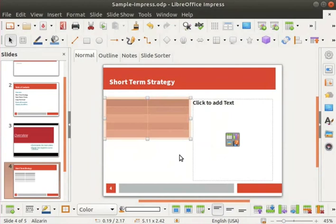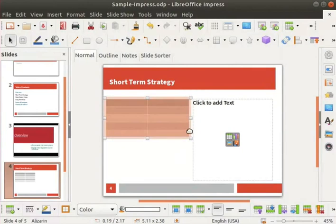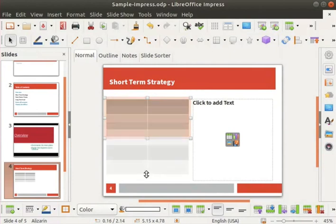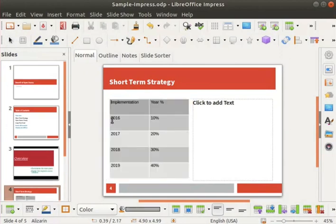Another way to insert a table is by clicking on the table icon in the standard toolbar, where you can manually select the rows and columns in the displayed grid. Notice that there are control points around the table. Let's elongate the table so that typed text is more readable — click and hold the left mouse button on the lower control point and drag it downwards. Now type some text into the table as shown. Let's change the font of the header row to bold and center the text.